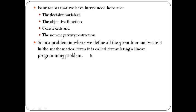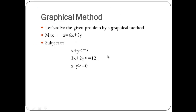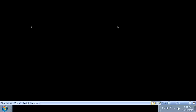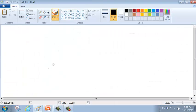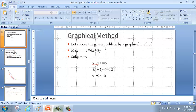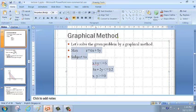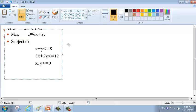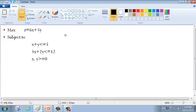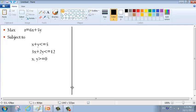Let's solve that problem with the graphical method — this is our first method in linear programming. I'll open Paintbrush and copy the given problem. To solve this problem I need XY coordinates, since we have two variables X and Y. Let's draw the XY coordinates: this is the Y-axis and this is the X-axis.